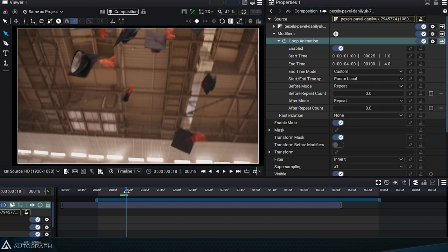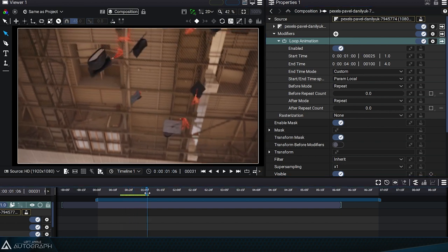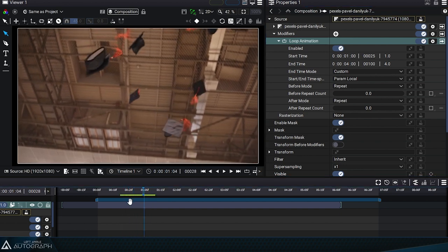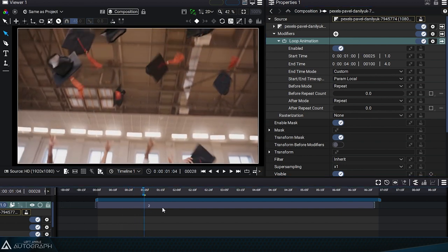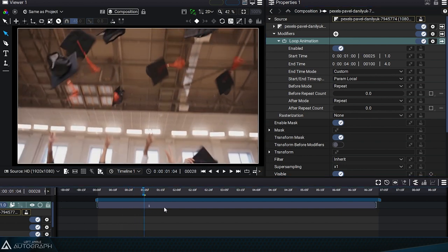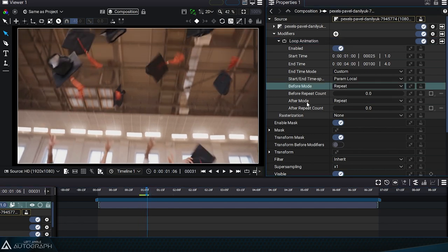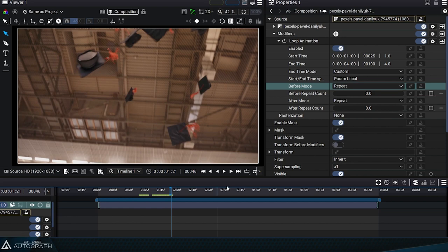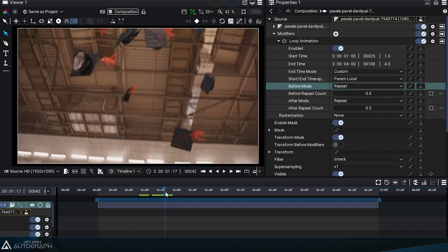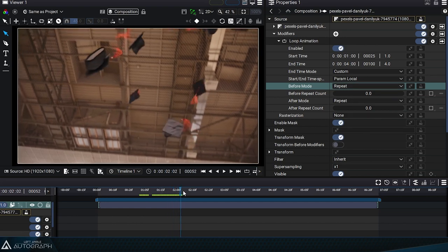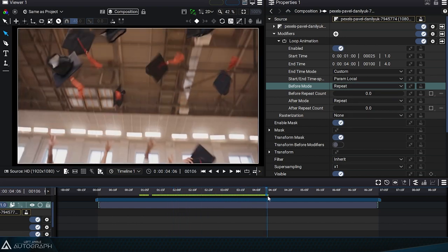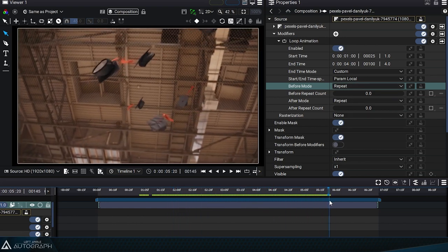We are now going to define how we want to repeat the segment defined by the previous parameters. We see that the before and after modes are currently in repeat mode, which means that when we are outside this original segment, we will repeat it in a loop.